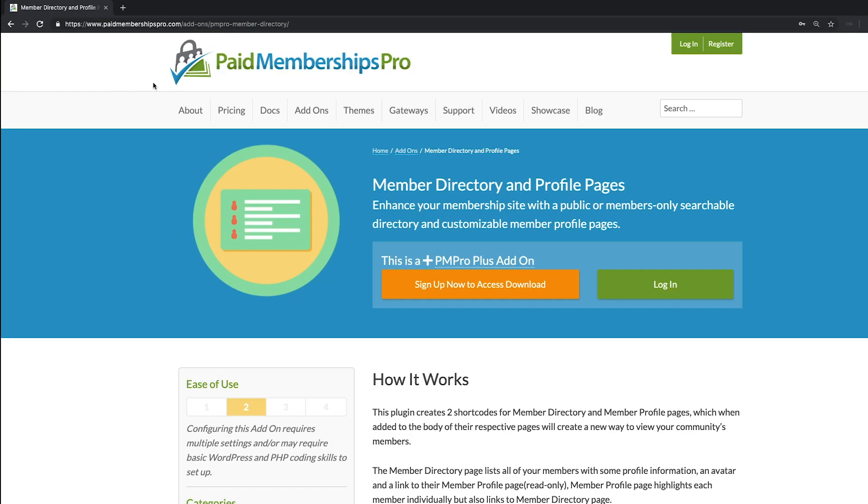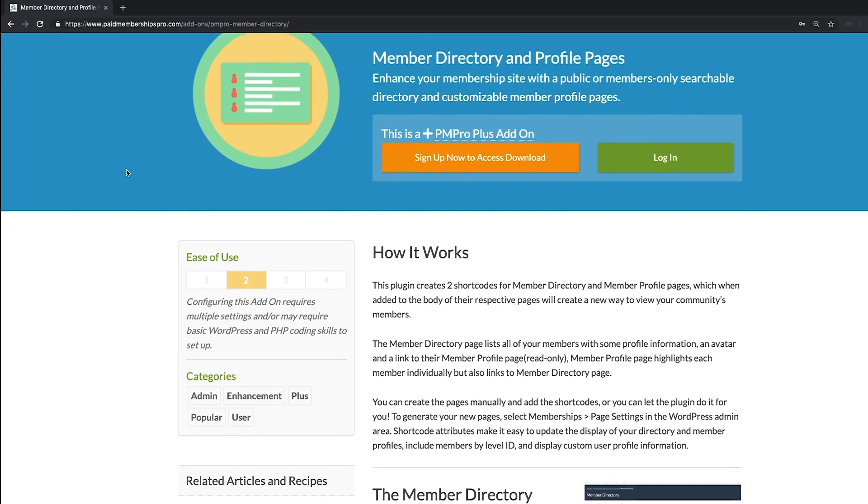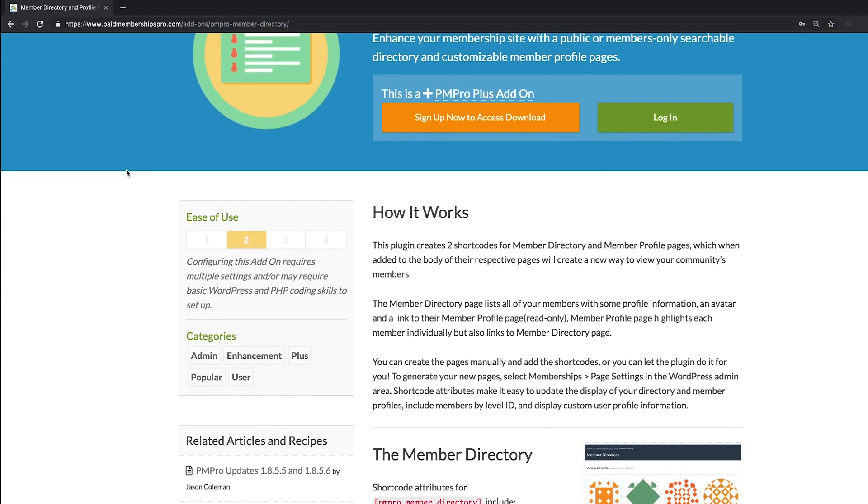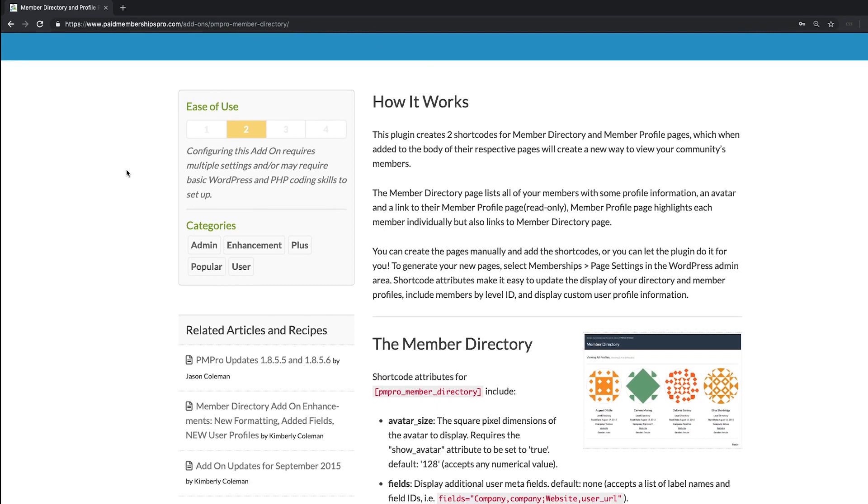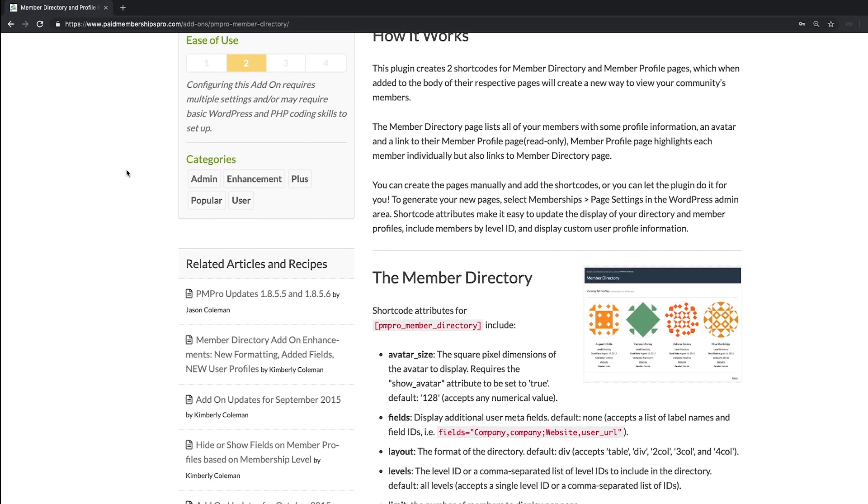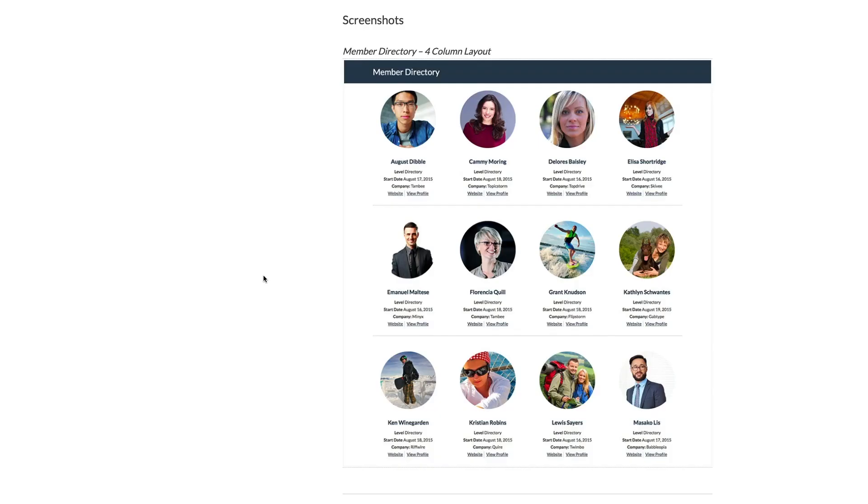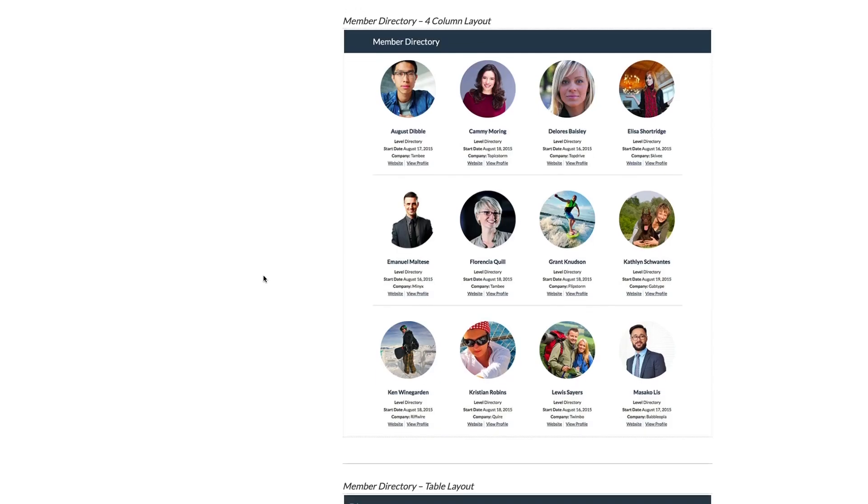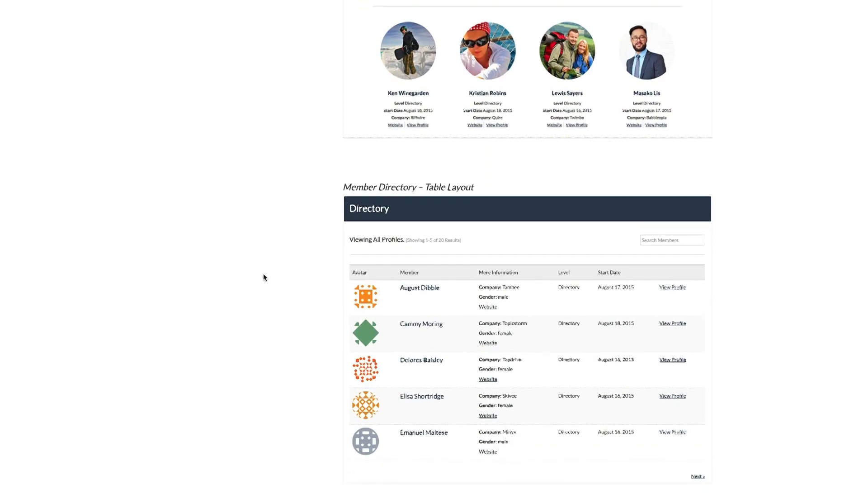Hi there, welcome to the Paid Memberships Pro guided video series. I'm Travis, and today I'm going to show you how to use our PM Pro Member Directory and Profile Pages add-on.